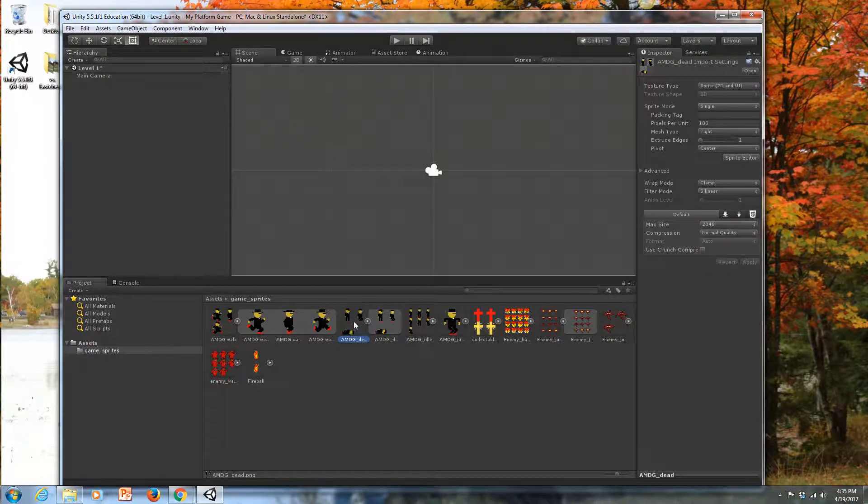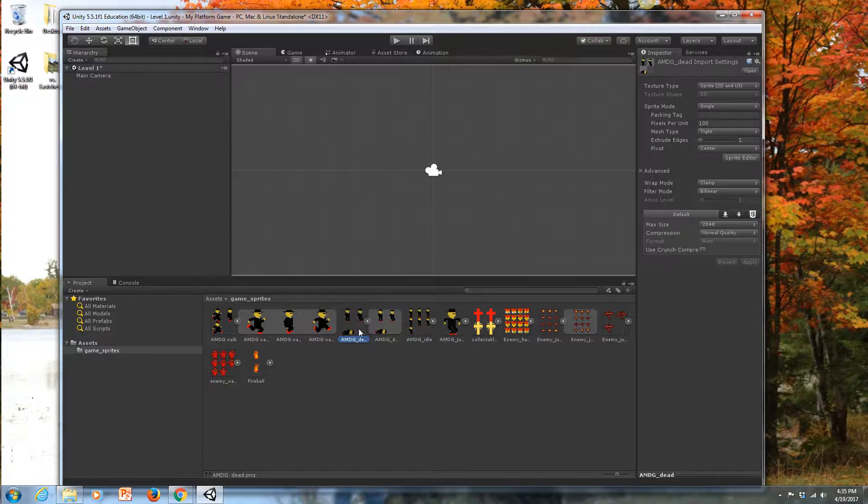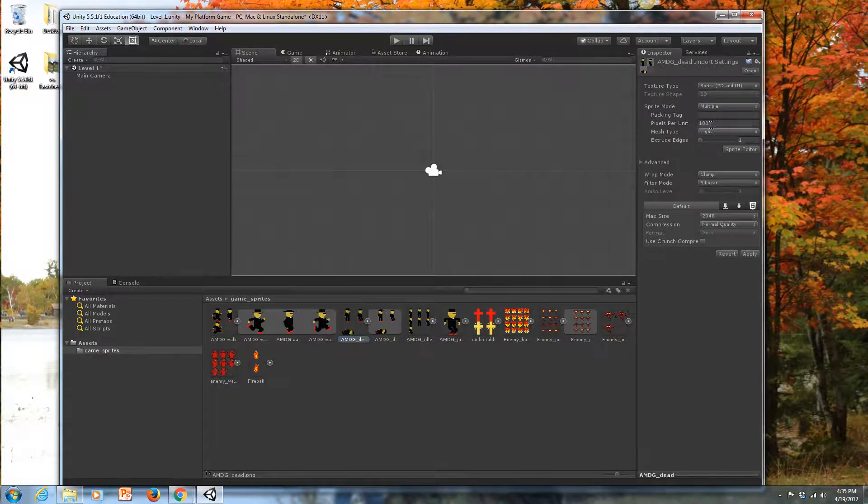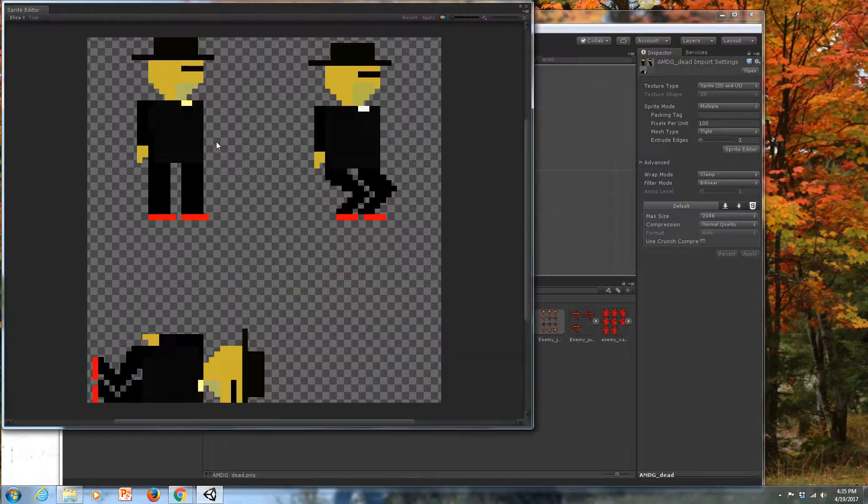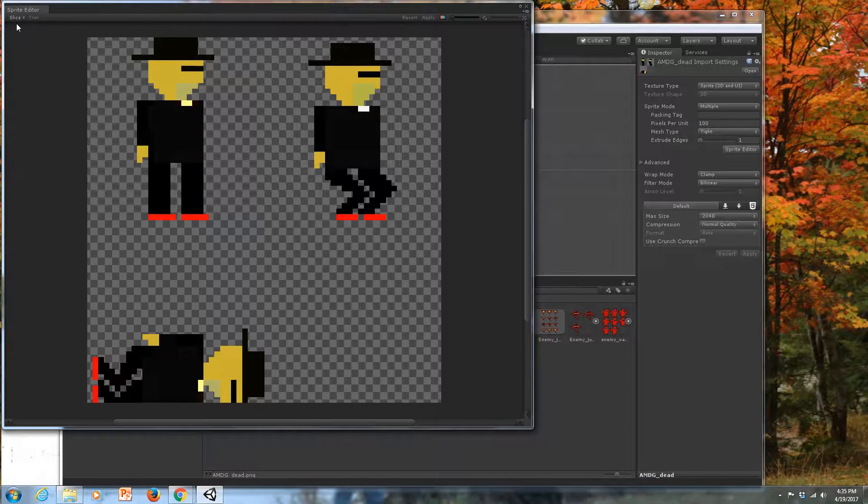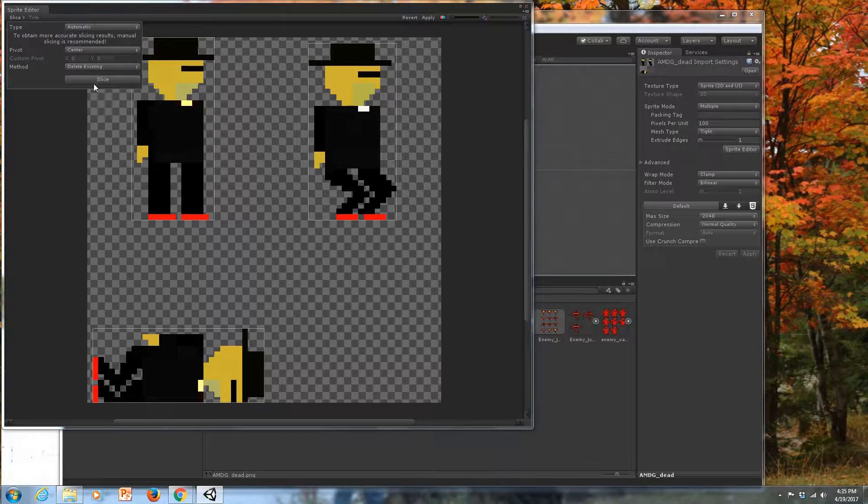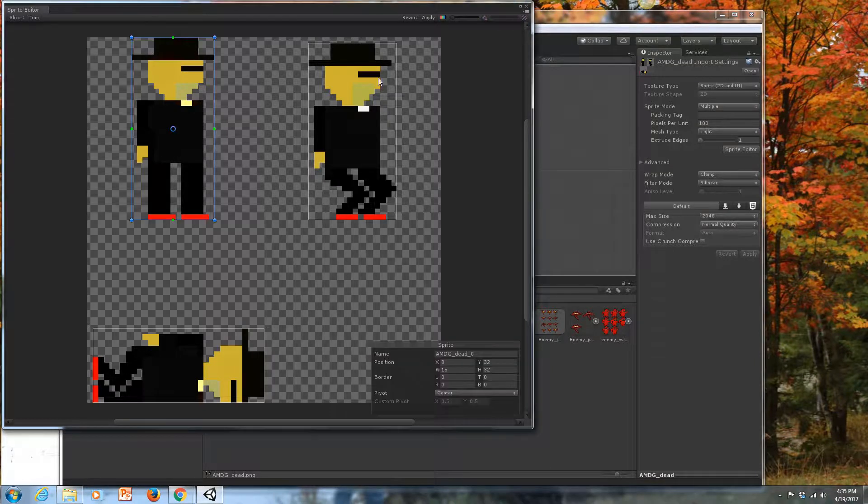One thing I'll say, let's do the dead state together for a quick second. I'm going to take the dead state and go to multiple. And then in Sprite Editor, I'm going to allow this to make its automatic slice. But you'll notice that we have three different heights for our sprites.